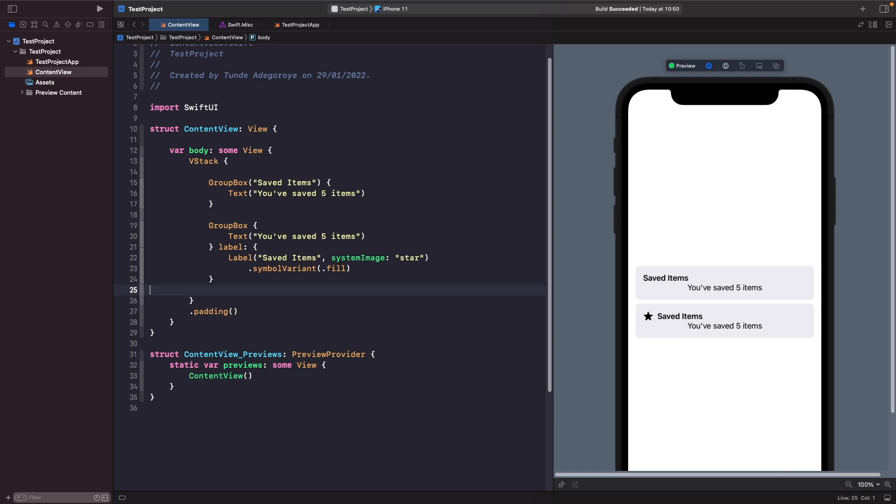You'll probably notice that our text content 'you've saved five items' isn't actually aligned to the left-hand side of the screen. So what we could actually do if we wanted to resolve this is we can actually create our own group box style where we give it our own custom modifiers, so we can have even greater control on the way that this gets rendered out.